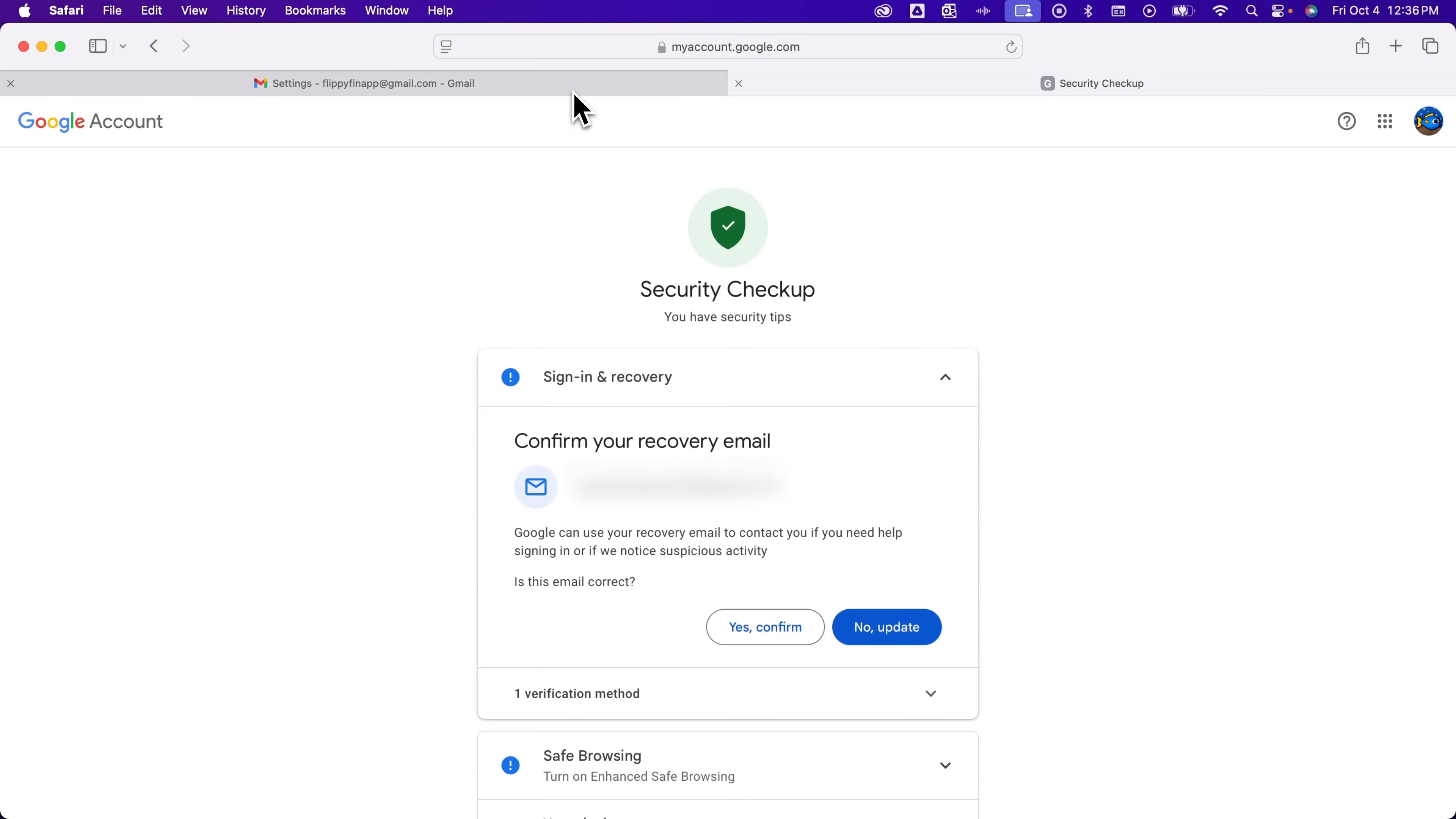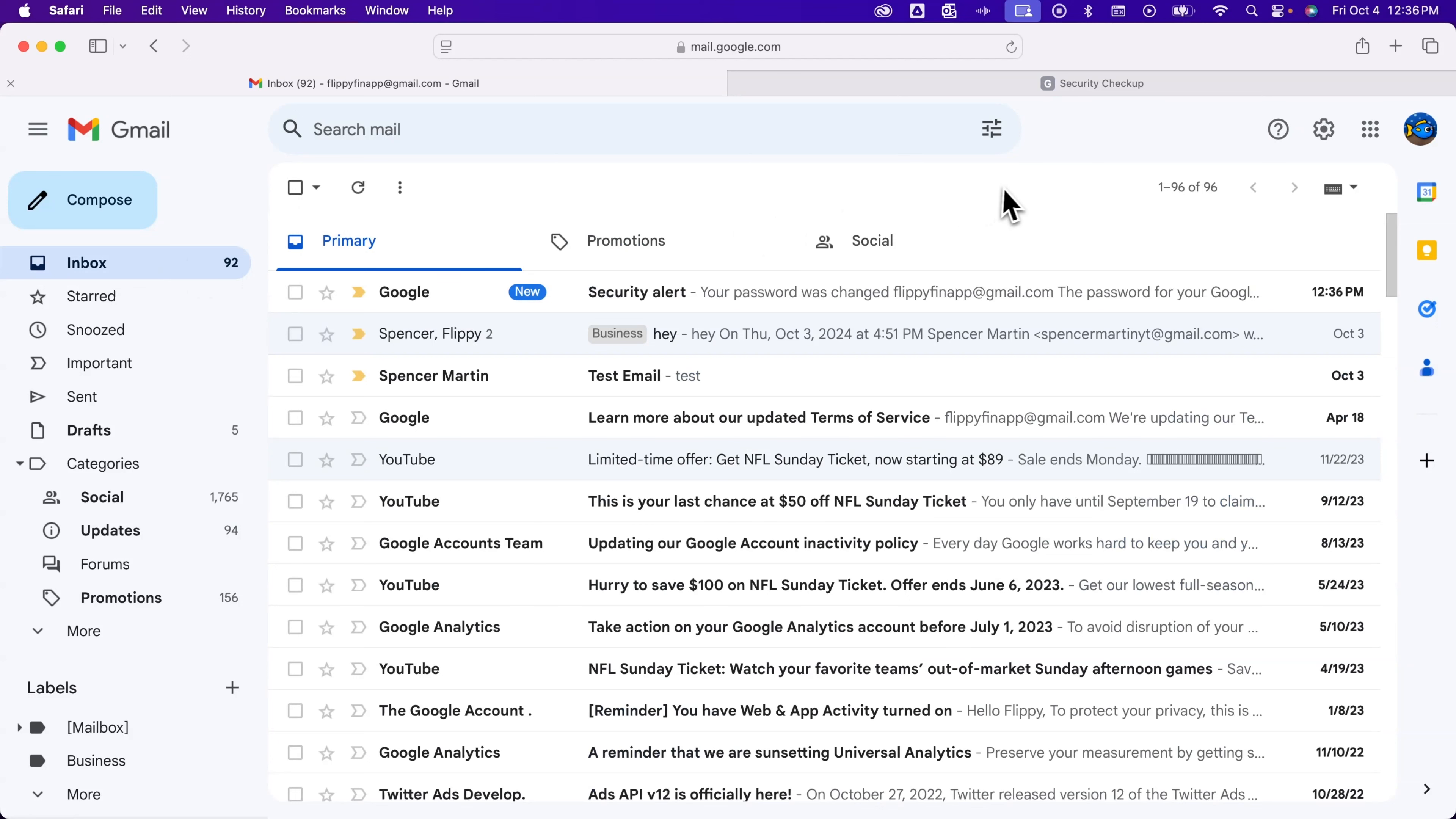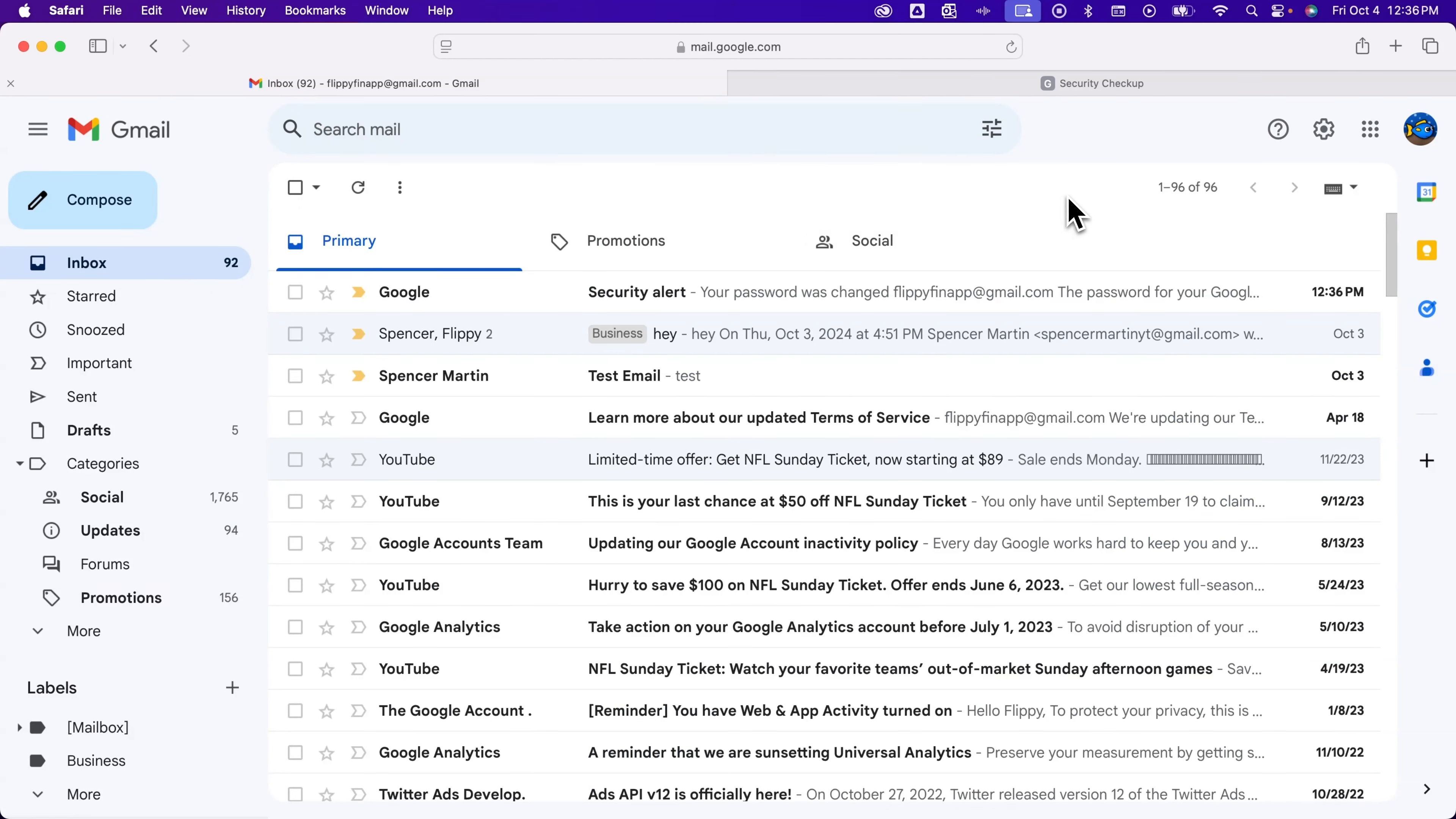But officially, the password has been changed to this Gmail, and it's pretty easy. You'll get an email that says your password was changed. And the other thing to think about is this is not just your Gmail, but it's your entire Google account. So if you log into things like YouTube or Google Docs or anything else with this email, that changes the password across the board.